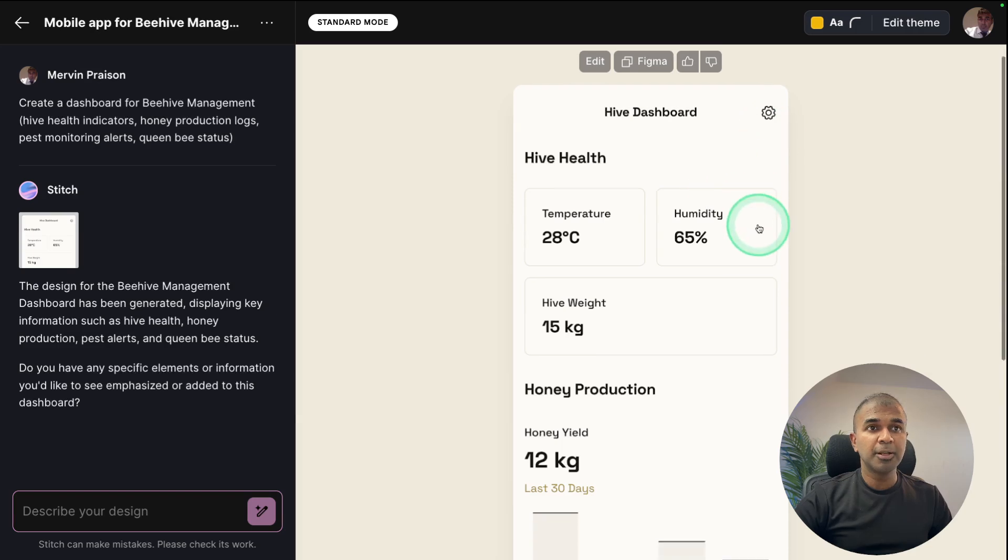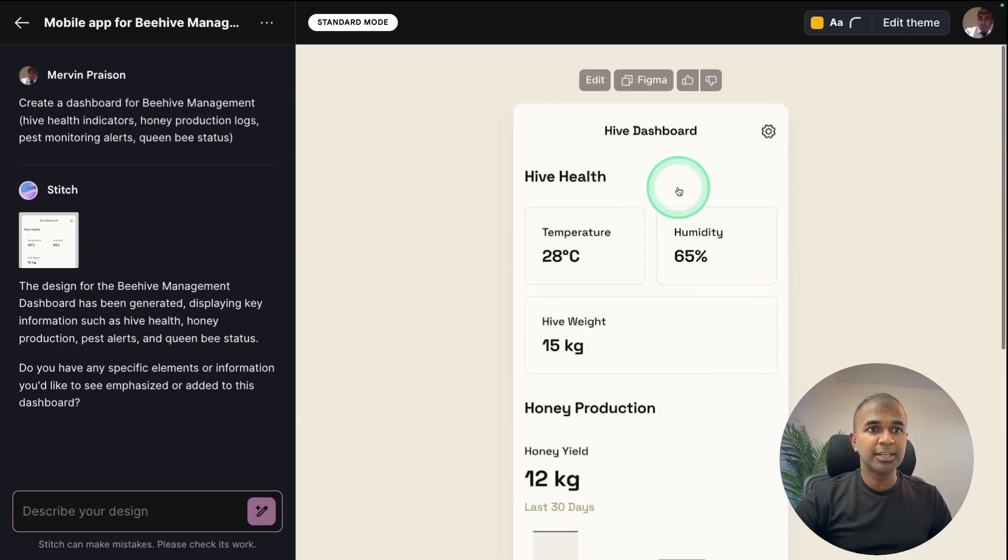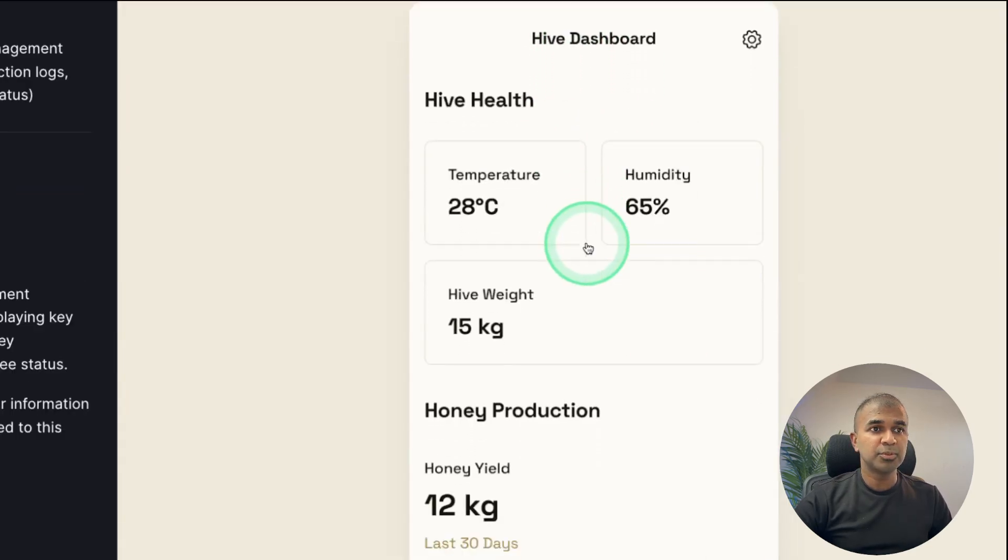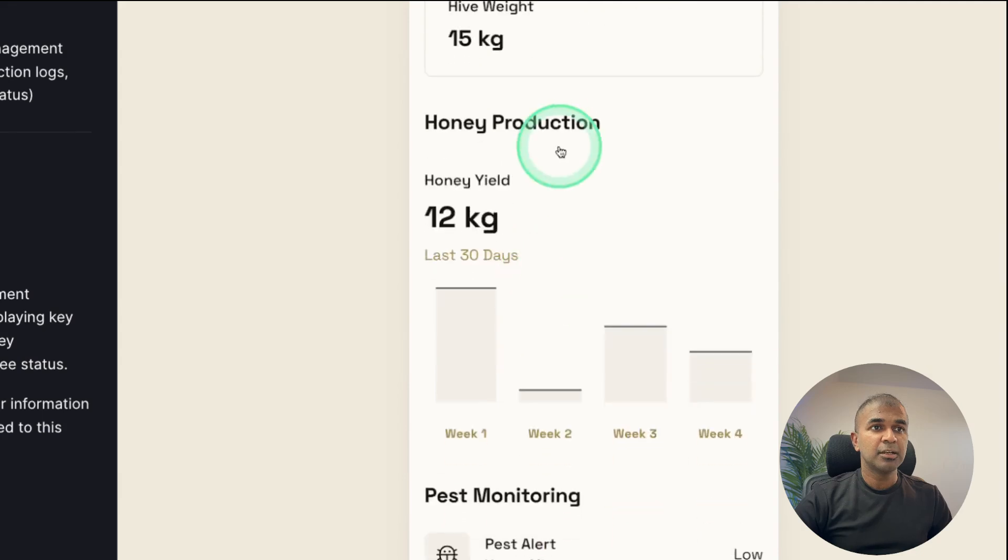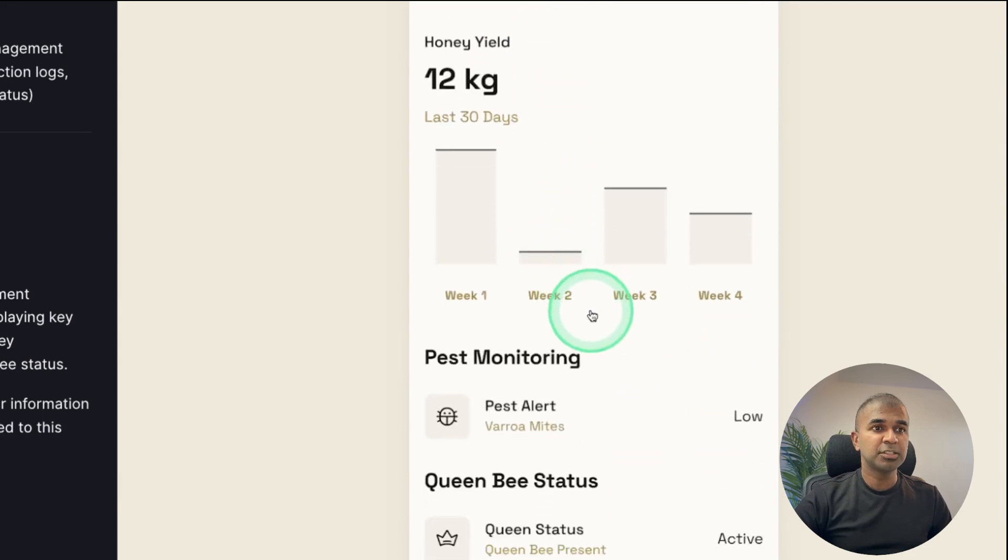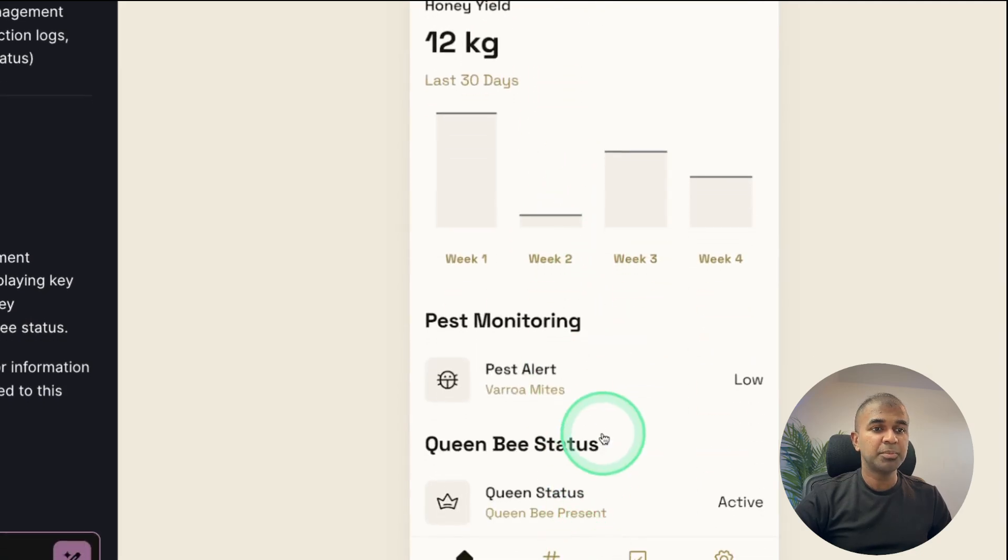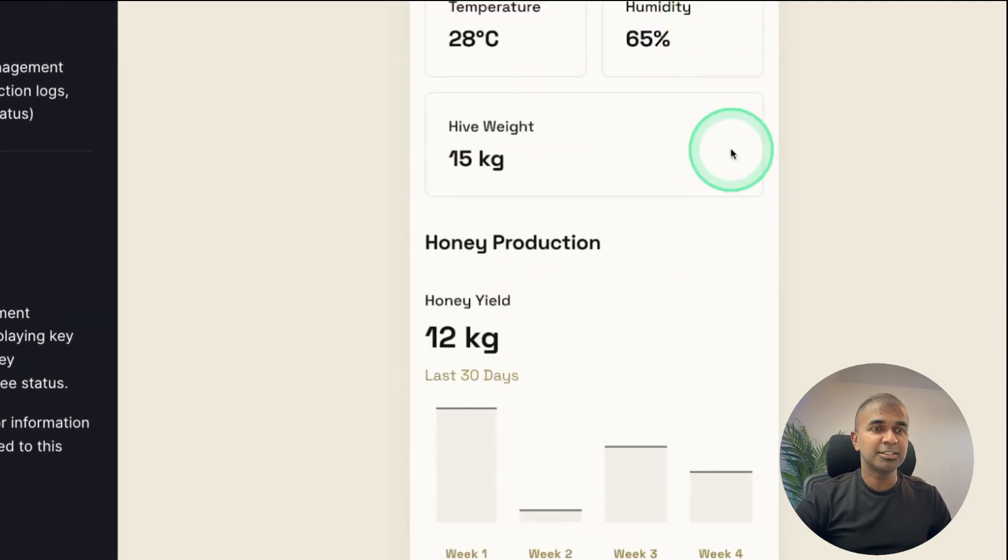Now here is the mobile design ready for me. So you can see clearly it's a hive dashboard: temperature, humidity, honey production, pest monitoring, queen bee status. And this is really nice.